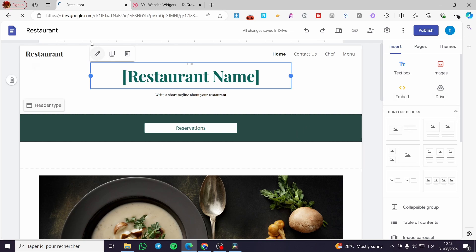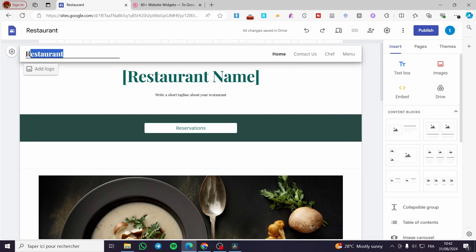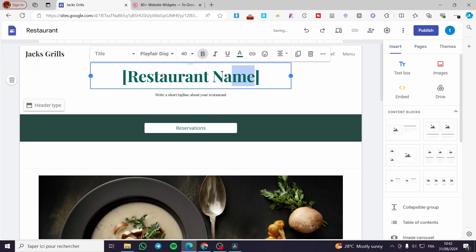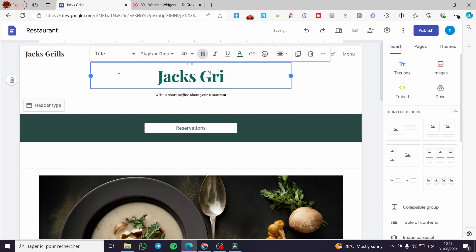Right there we have the template — we have the restaurant name and so on. You can go ahead and add a logo in place of the text. For example, I'm going to type a name like Jack's Grills. It doesn't matter here for the name of the restaurant. You can go ahead and put it as Jack's Grills.